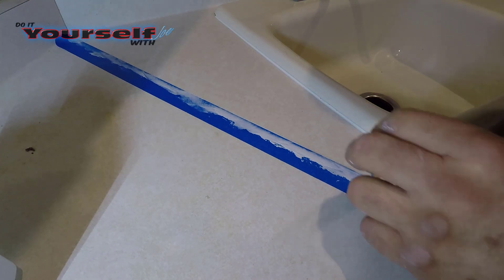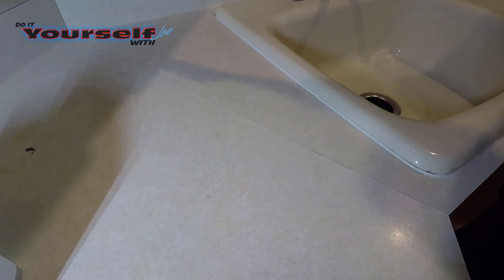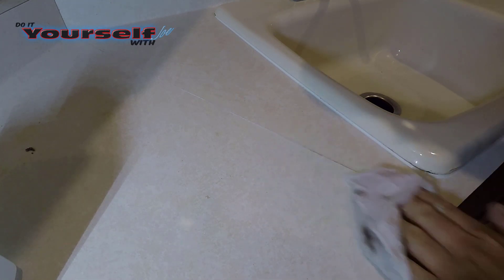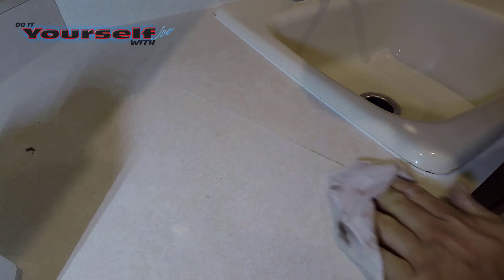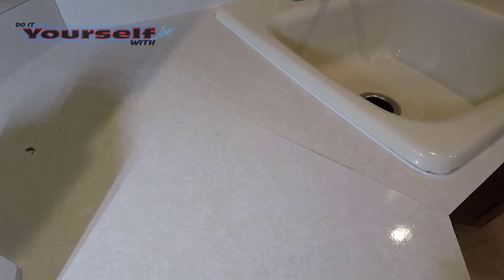Let the caulk set up 5 or 10 minutes before wiping. Now I lightly wipe the seam with a damp rag. You'll want to wipe the seam lightly, otherwise you'll wipe all the caulk out.